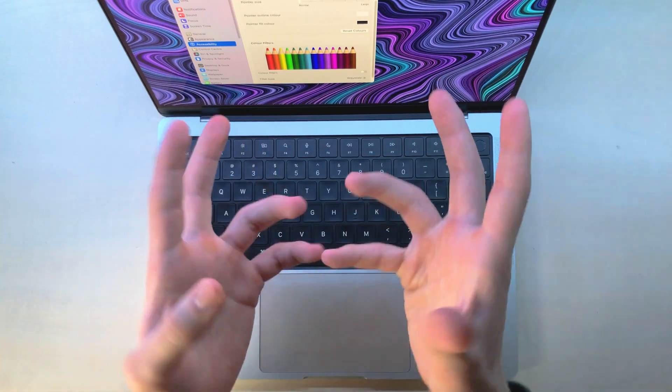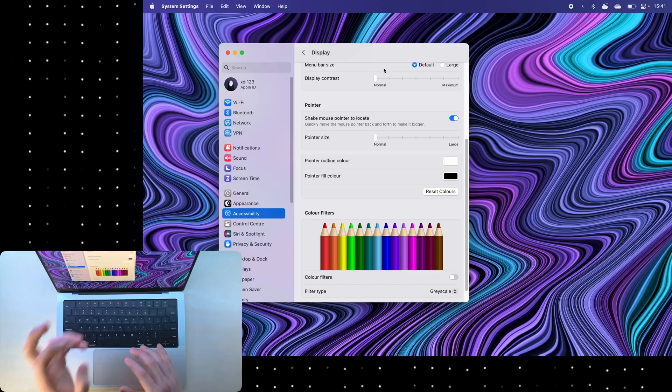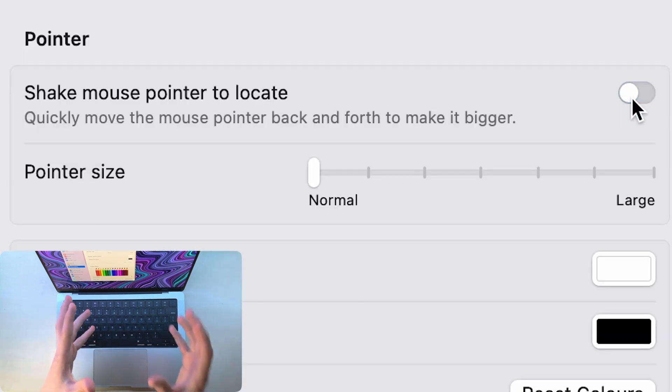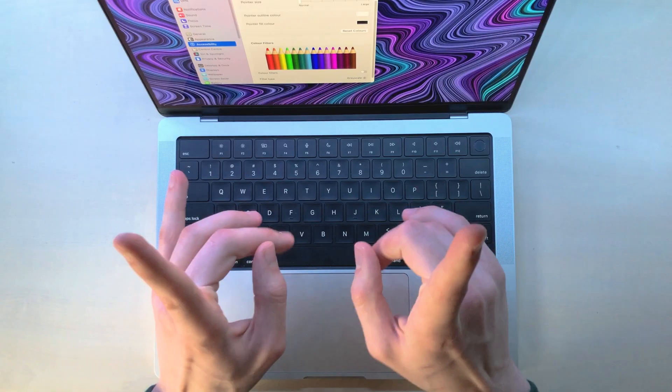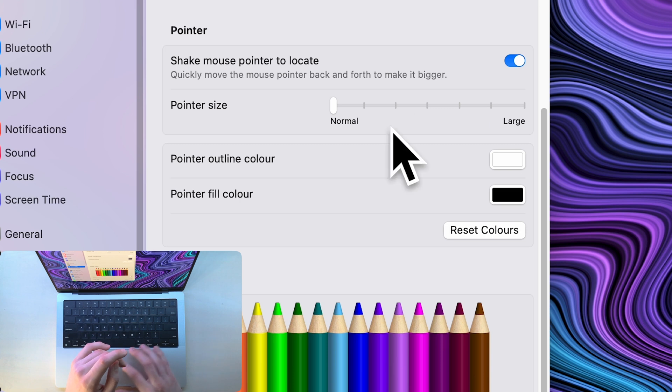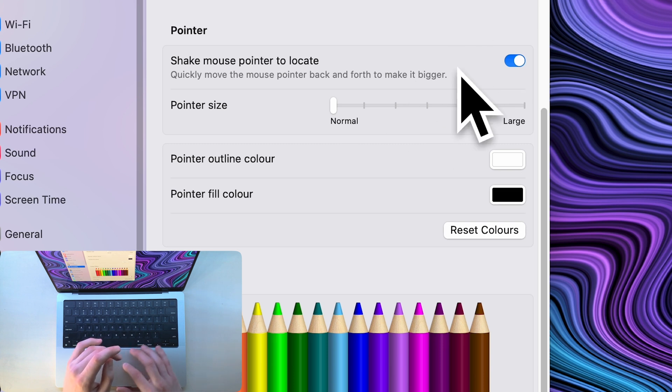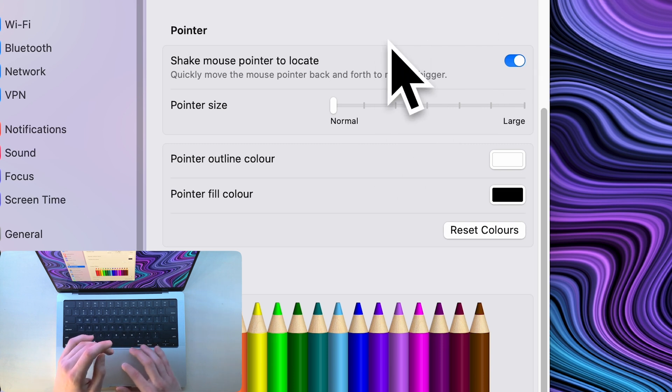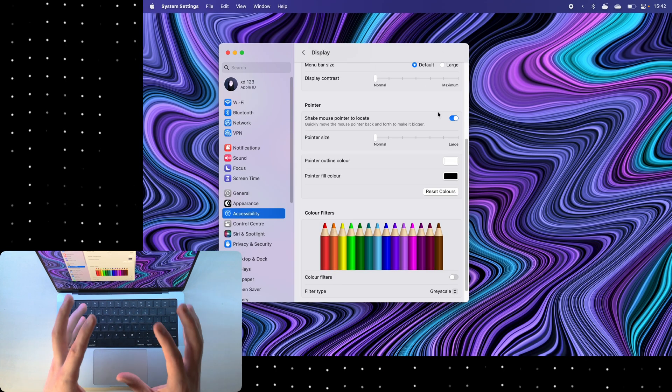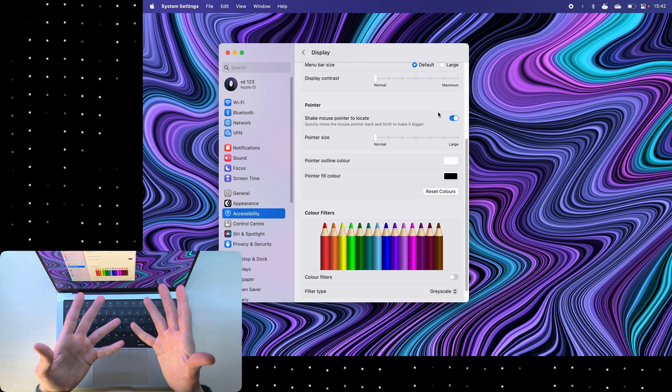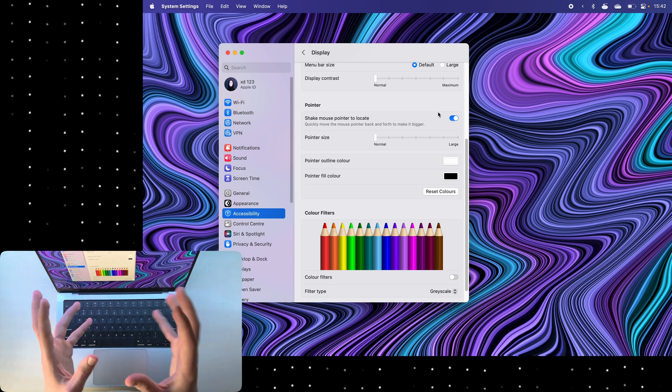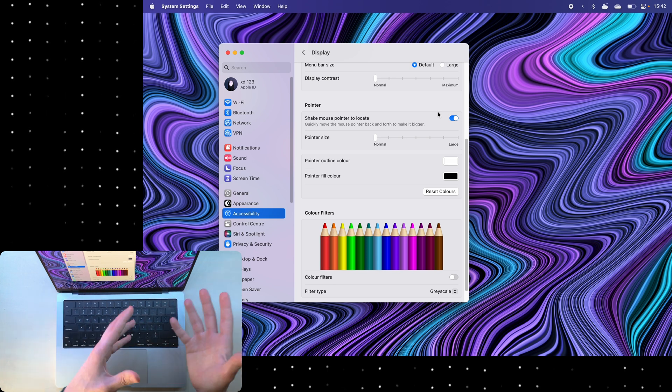Now one thing that you might be tempted to do is to disable this setting over here, but I highly advise not to do that. You see, when this is enabled and I move my mouse a little quicker, it turns bigger, which essentially is just a cool fidget toy that you can do to avoid work.